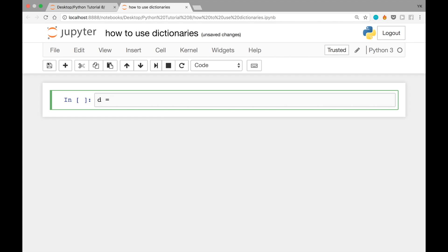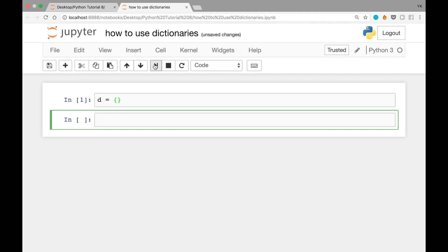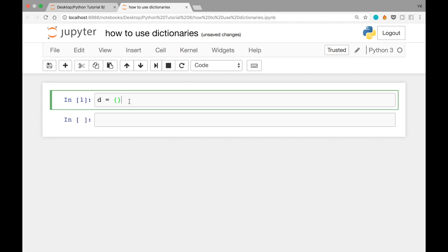You can write the following: D equals curly brackets. When you run this cell, this defines a new dictionary that's empty, so it doesn't have any keys or values yet, and it assigns that dictionary to the new variable D. Another way to write the same thing is to write D equals dict() with parentheses, and it would do exactly the same thing.